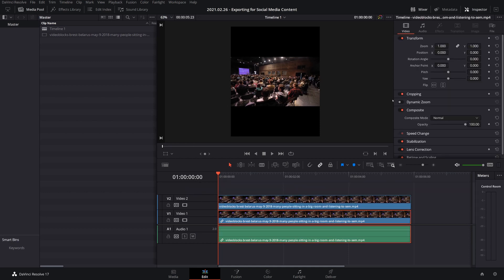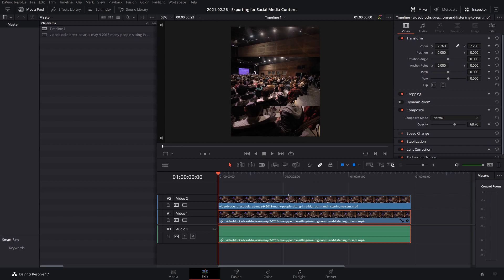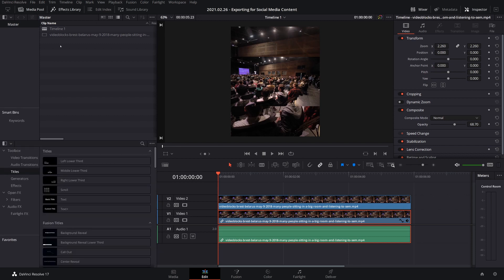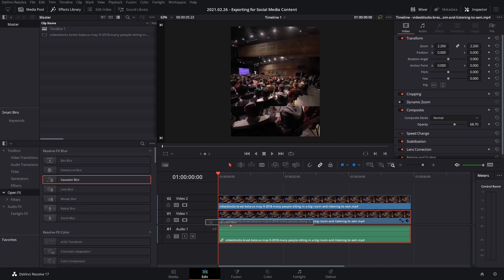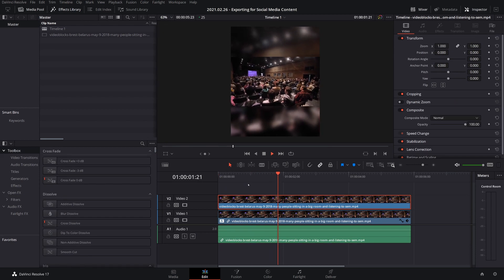Then you make the bottom layer bigger, change the opacity down to maybe about 70 or 60, and then the last step, you would add a Gaussian Blur. So you go to Effects Library, go to Open Effects, Gaussian Blur, and then go to Effects over here and just make that a bit stronger, and that looks better already.